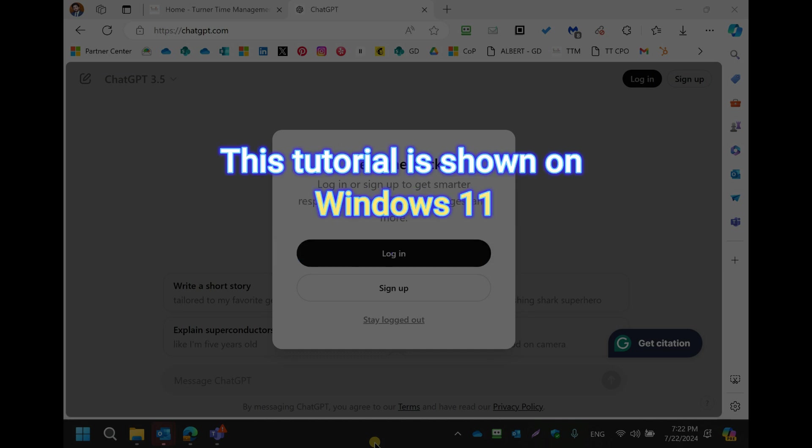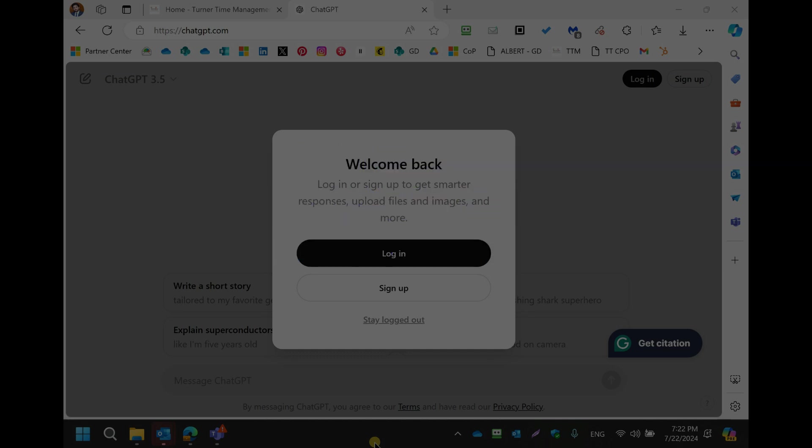When you use ChatGPT on your browser, whether Edge or Chrome, you can easily install it as a progressive web app. The benefit of having it as an app is you no longer need to open it on your browser, and you can pin the app to your taskbar or start menu.